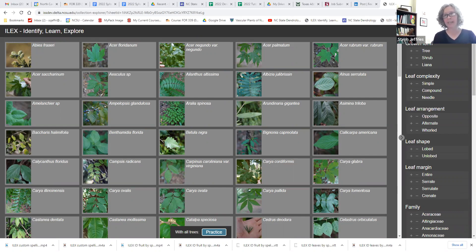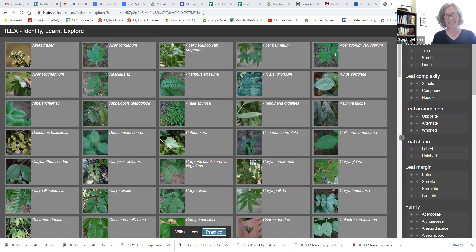My colleagues and I created this tool called ILEX — Identify, Learn, Explore, or ILEX — named after the genus that includes our hollies, to help our students practice their identification.